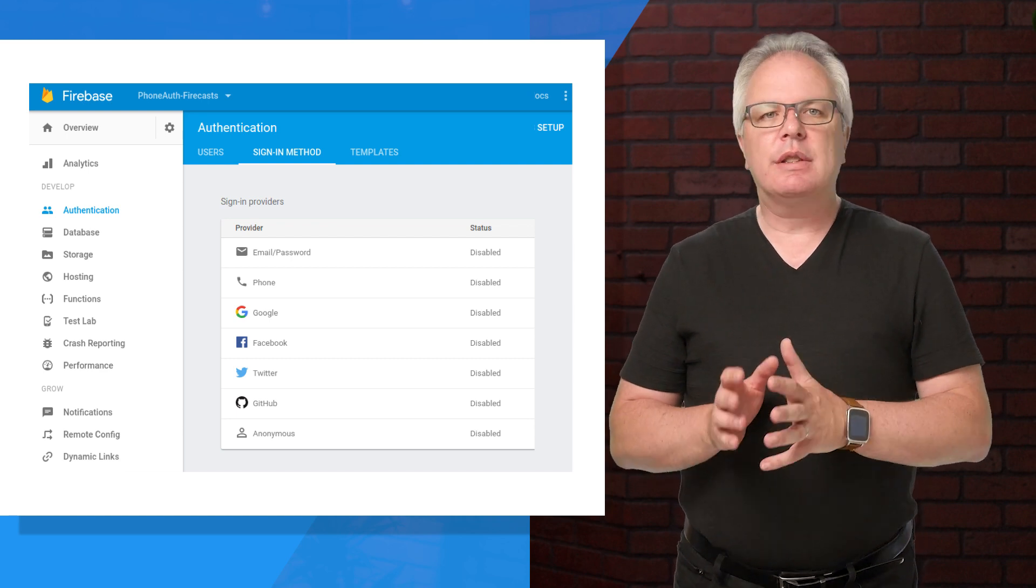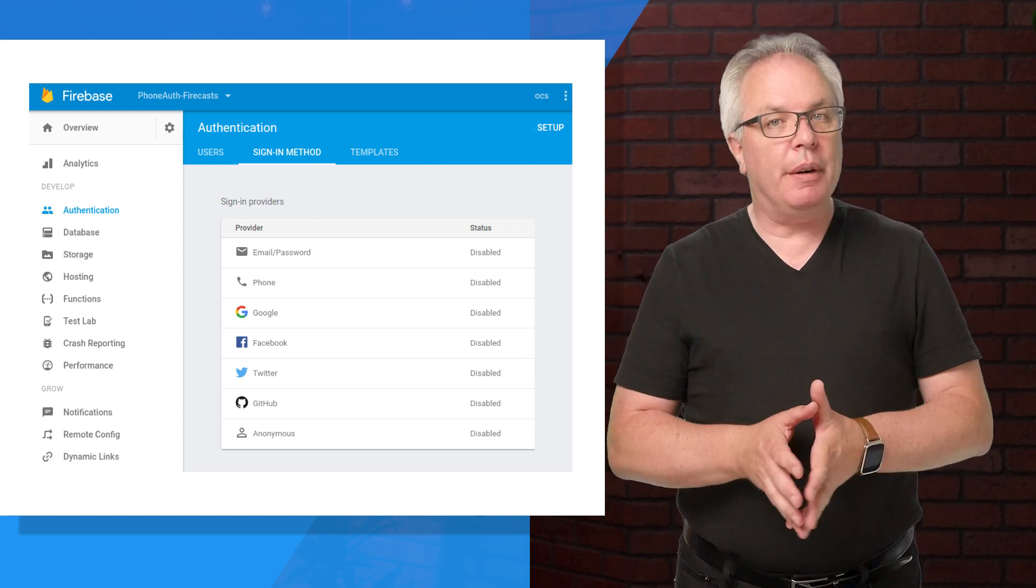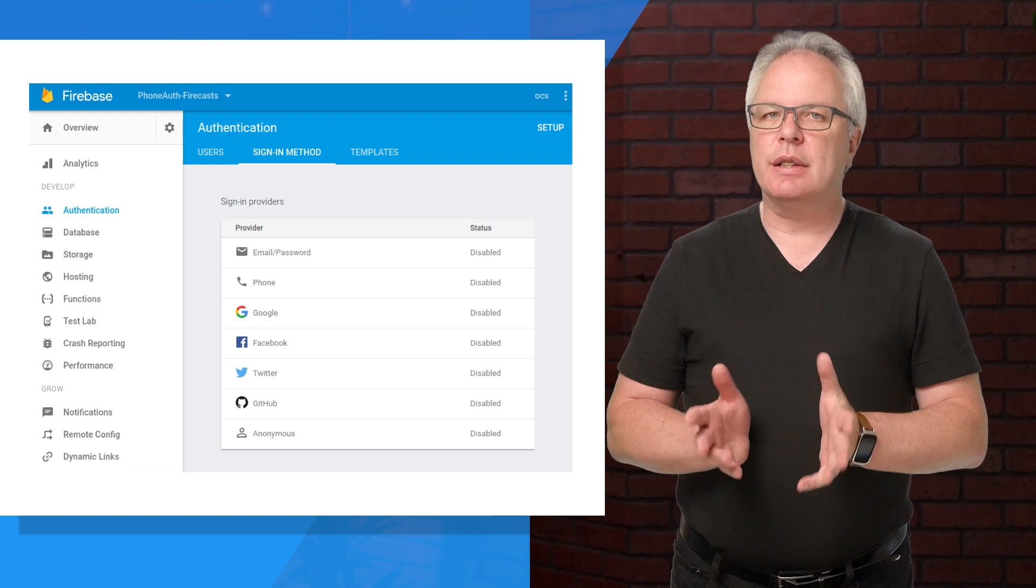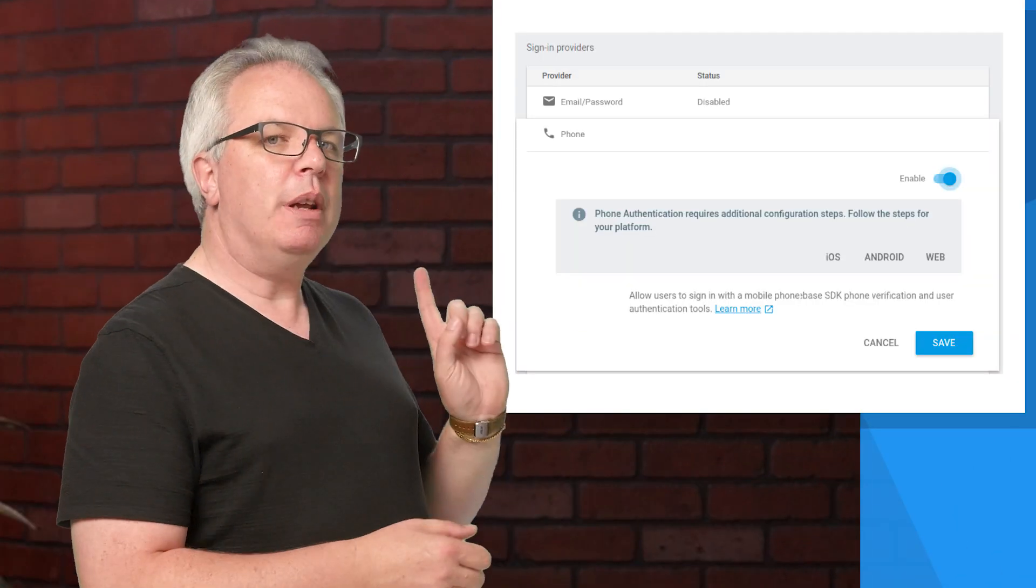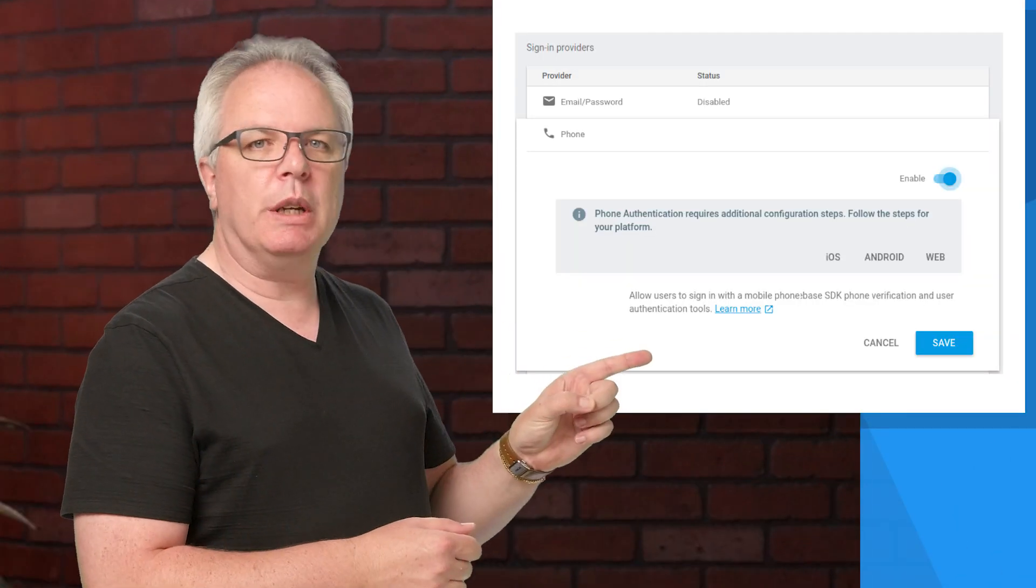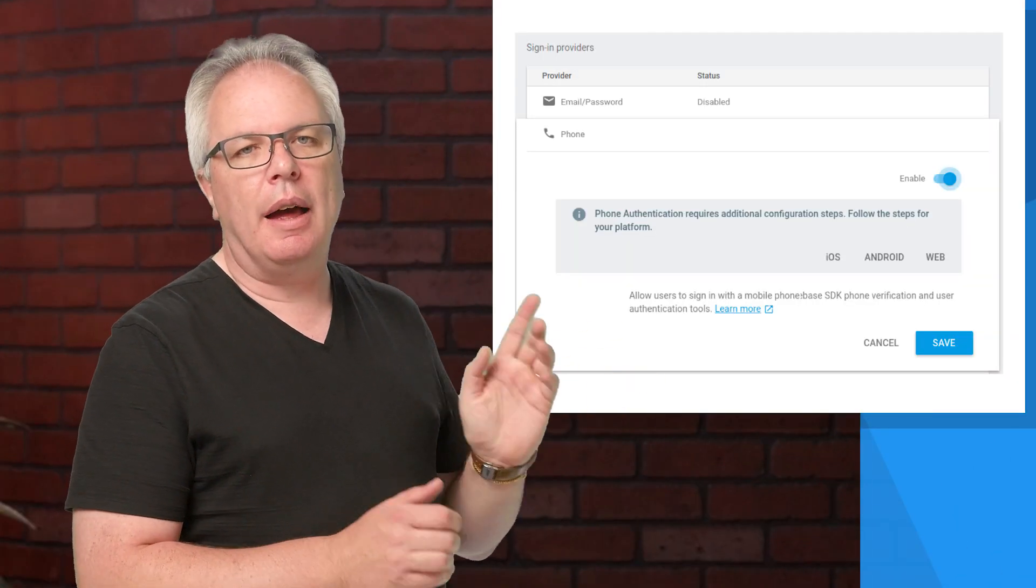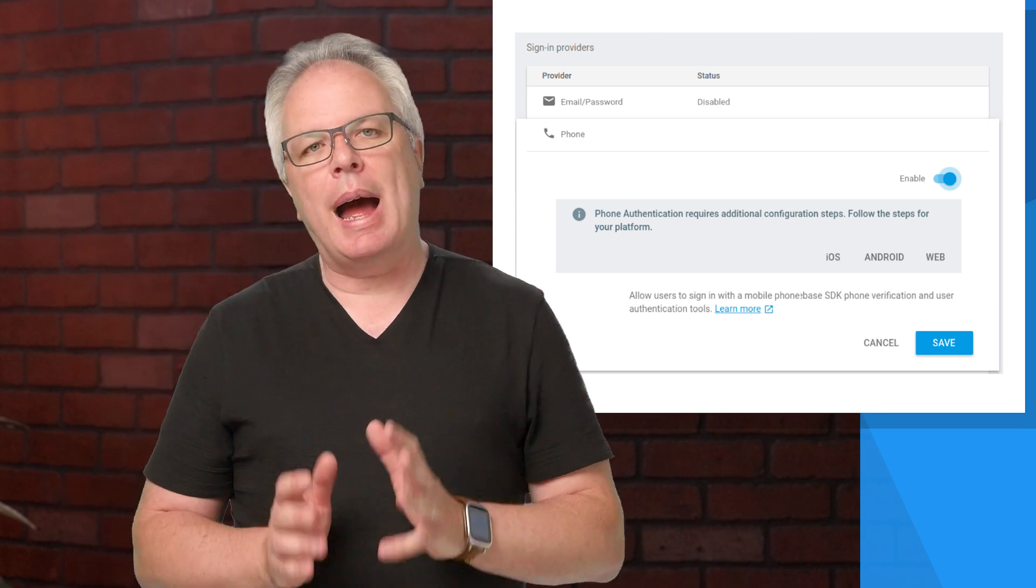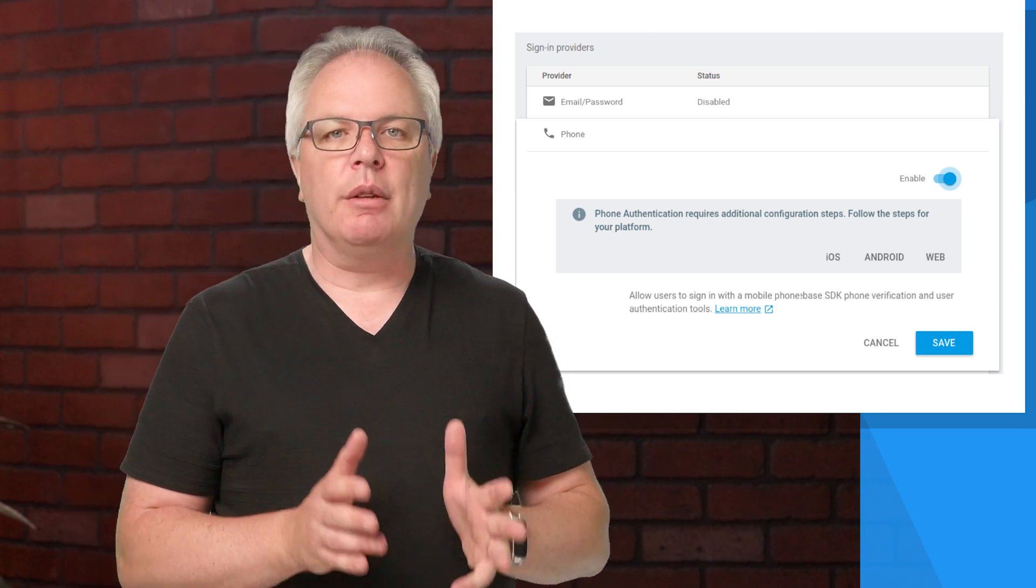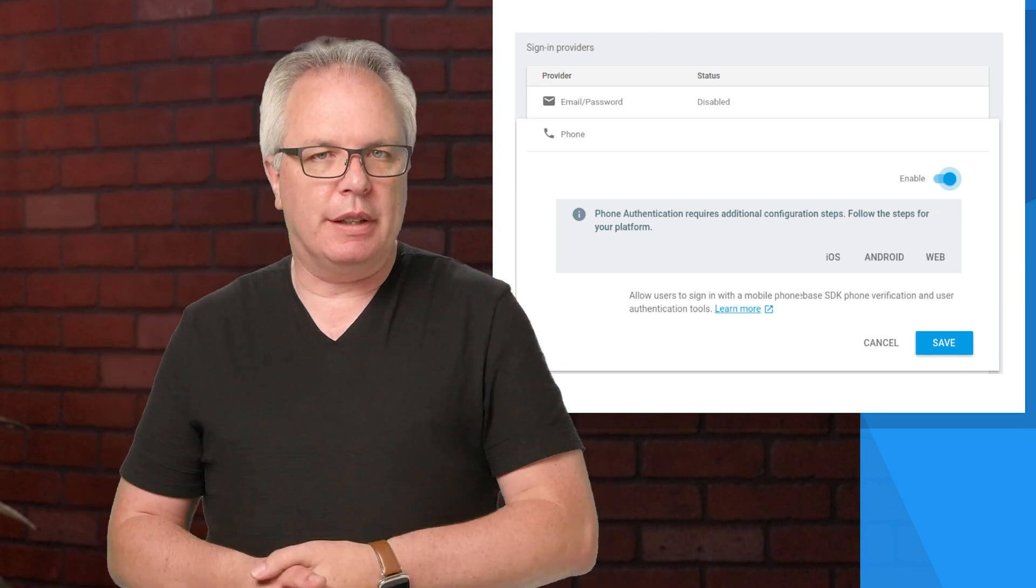There you'll see a list of the various sign-in methods, and on this list is phone. Flip the Enable switch to On, and then click Save. Your app can now handle Firebase phone authentication.